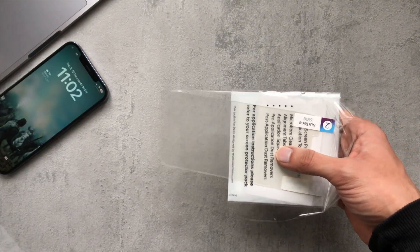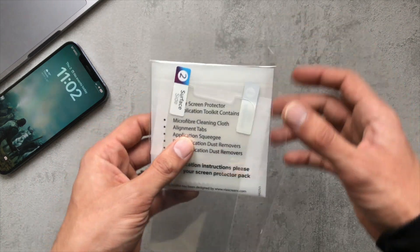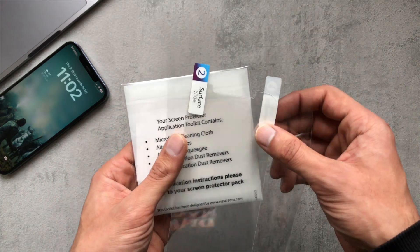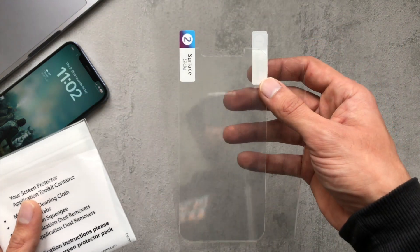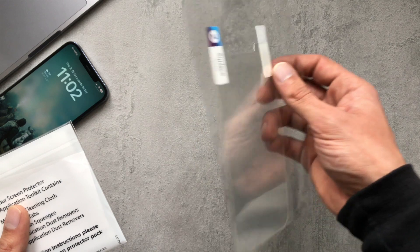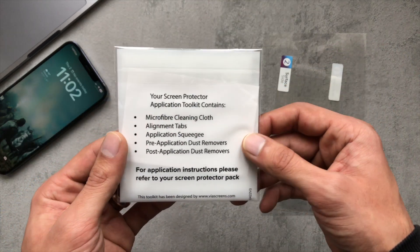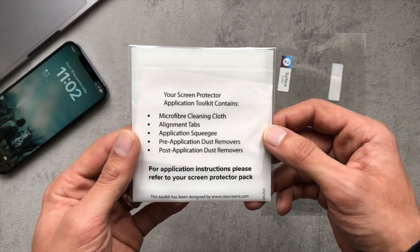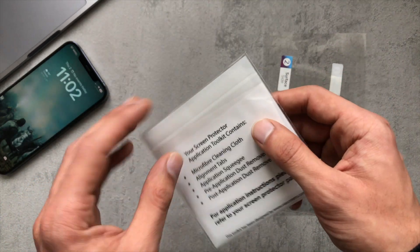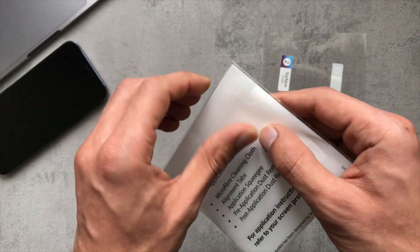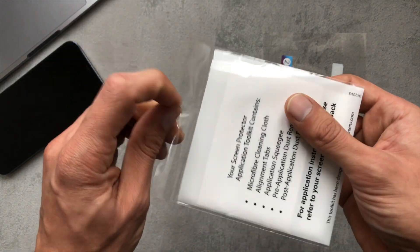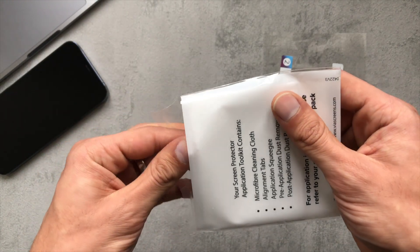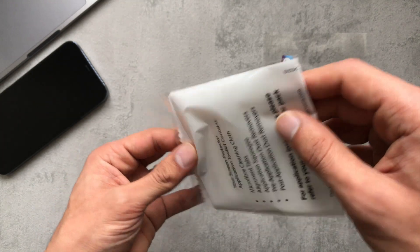Right, so what do we have here? We've got the screen protectors themselves in this little pouch, and then this contains your bits and bobs to actually get the screen protector on there with your dust stickers, your microfiber cloth. Let's have a quick look inside there.